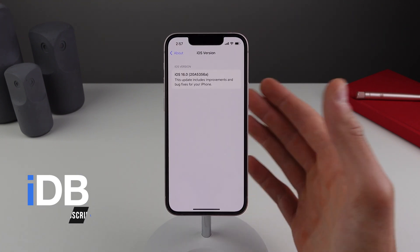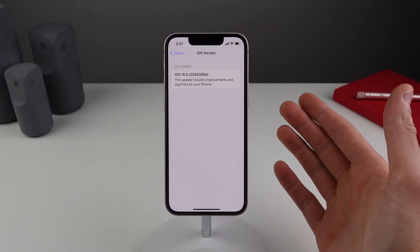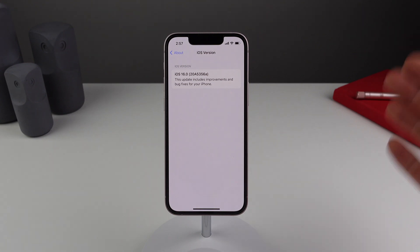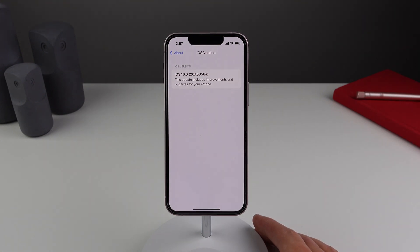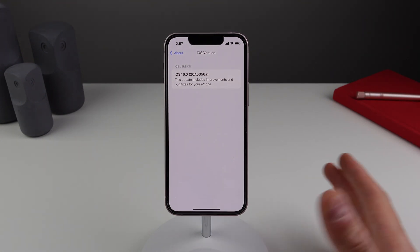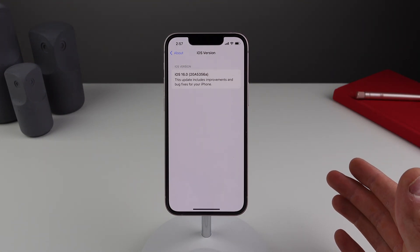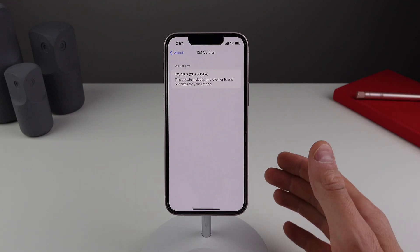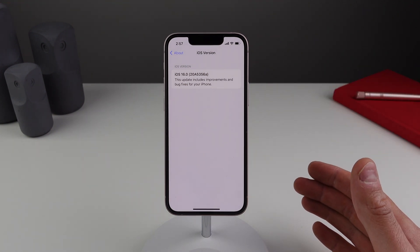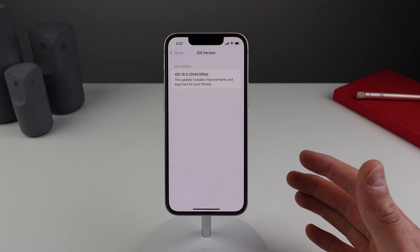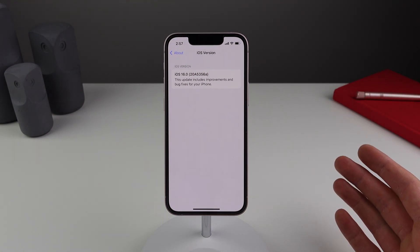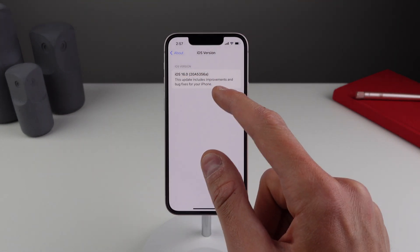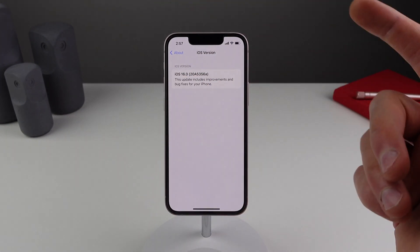Today Apple has released a new developer beta. However, there is no public beta today. By the time you are watching this video, there very well could be a new public beta out. We're on developer beta 7 and the public beta is going to be beta 5. And most likely, as with all previous releases, it is going to be the exact same build as the developer beta.